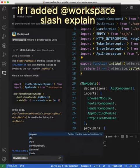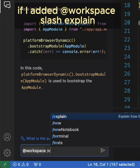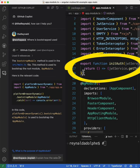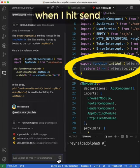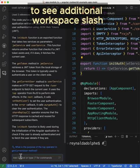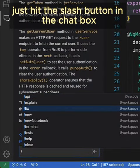So, for example, if I add @workspace /explain and I have specific code selected, when I hit send, it'll give me an explanation. To see additional workspace slash commands to experiment with, just hit the slash button in the chat box.